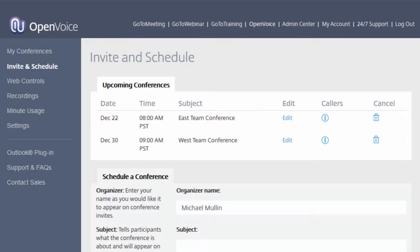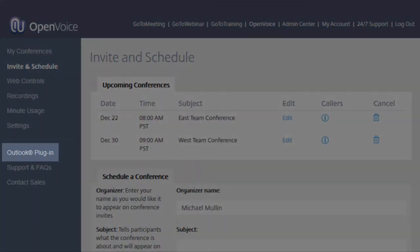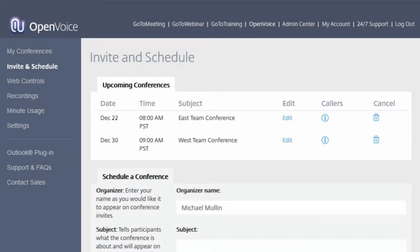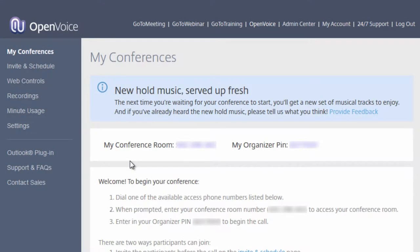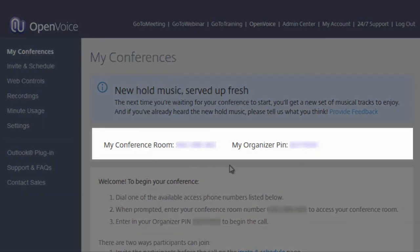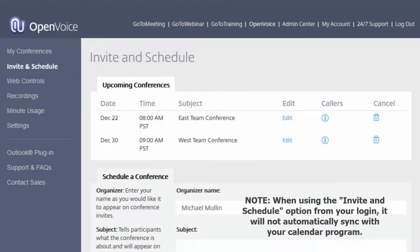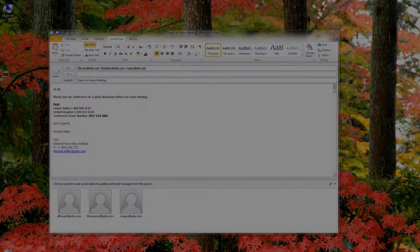In addition to using the Invite and Schedule link, invites can be sent directly from your Outlook calendar using the OpenVoice Outlook plugin or by simply sending an invite to attendees using your own calendar invite and providing the dial-in number and conference ID. Keep in mind that if you use the OpenVoice Invite and Schedule feature, it will not automatically sync with your calendar program.